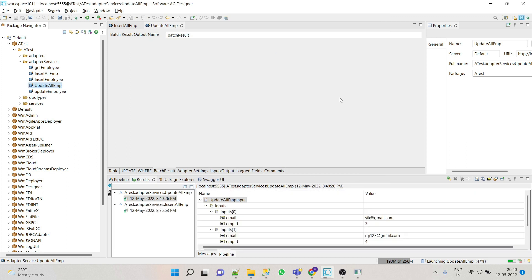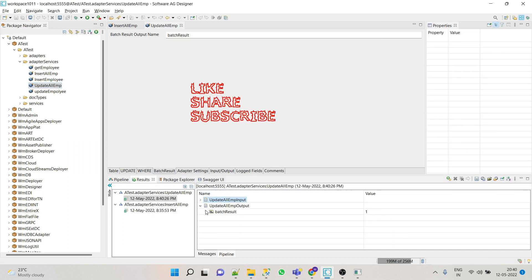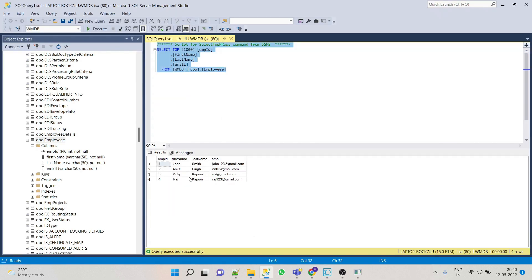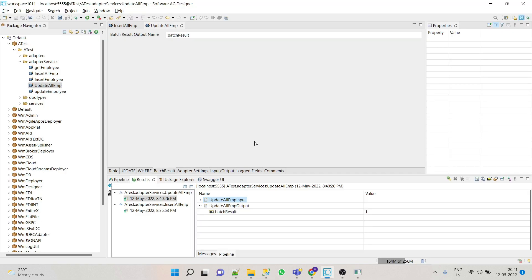Now here we can see the result is 1, so that means it is successfully executed. Now let's verify. Here we can see the email ID for Vicky and Raj has been changed. So this way we can use batch update adapter service.